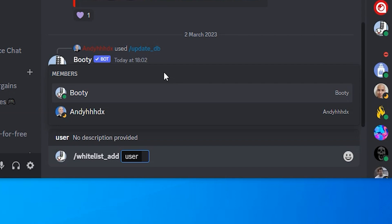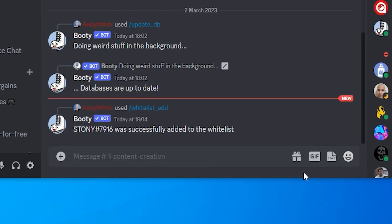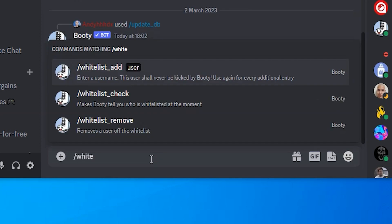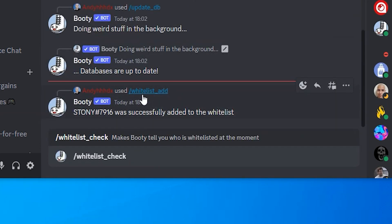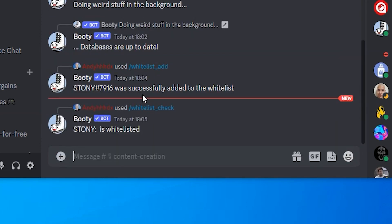You can always check who is in the list by typing forward slash whitelist and click on whitelist underscore check and this will show you who is saved from deletion.